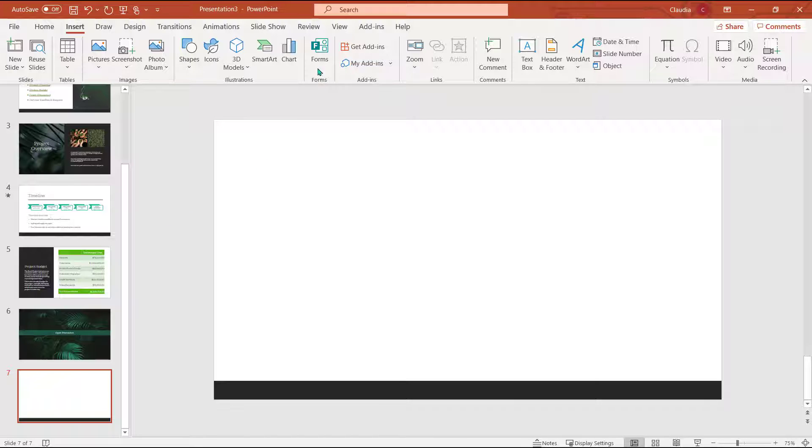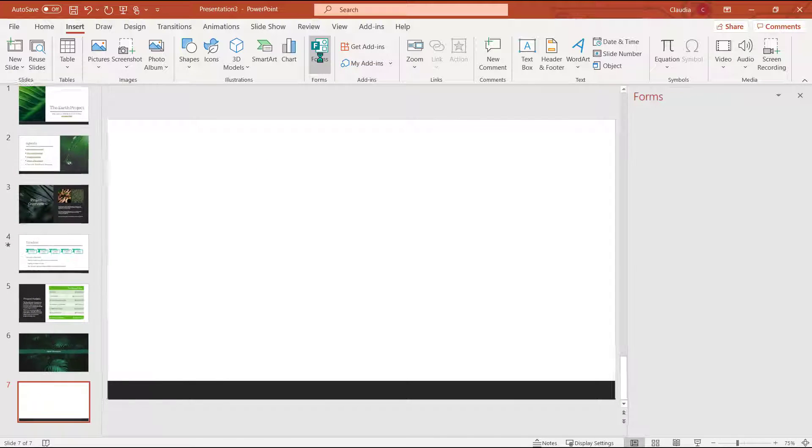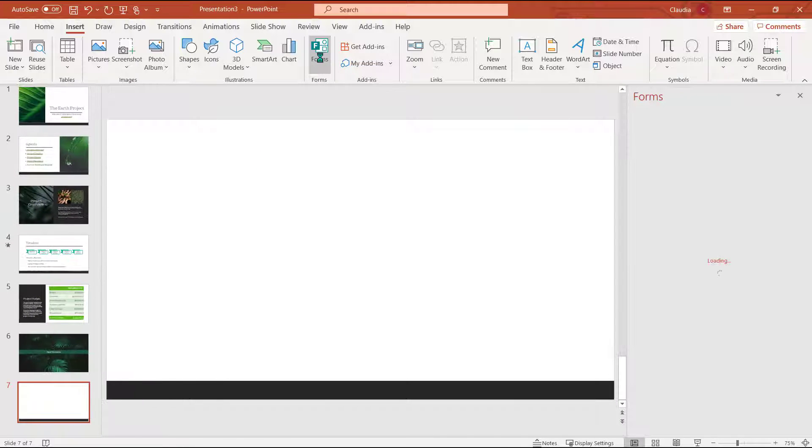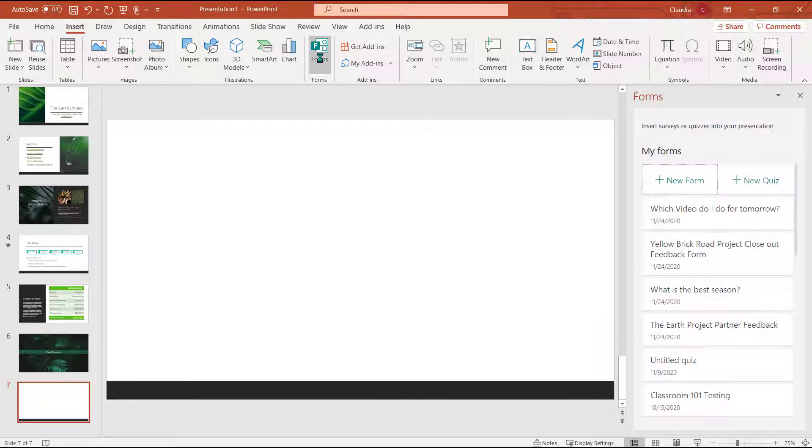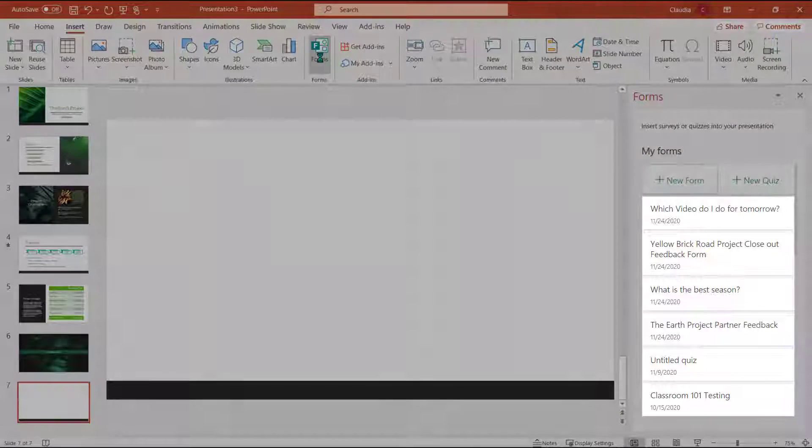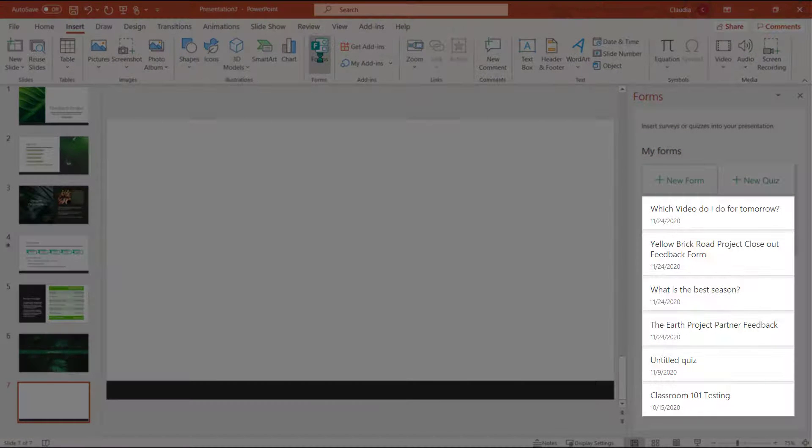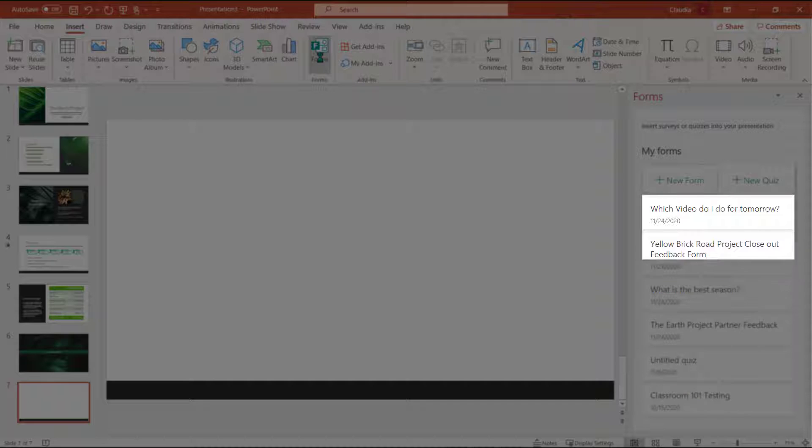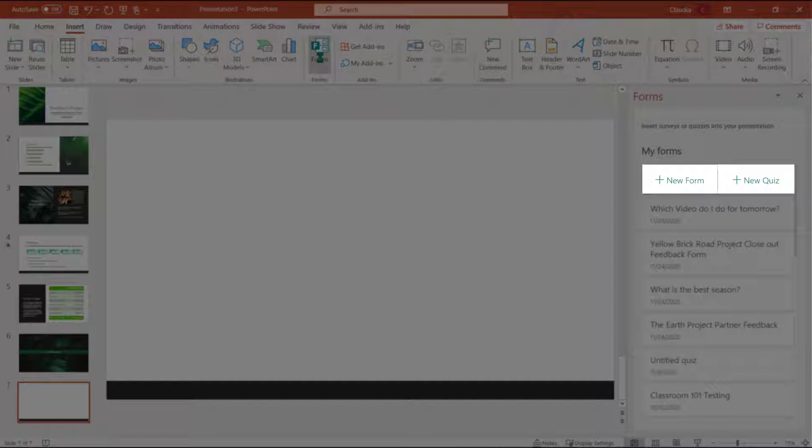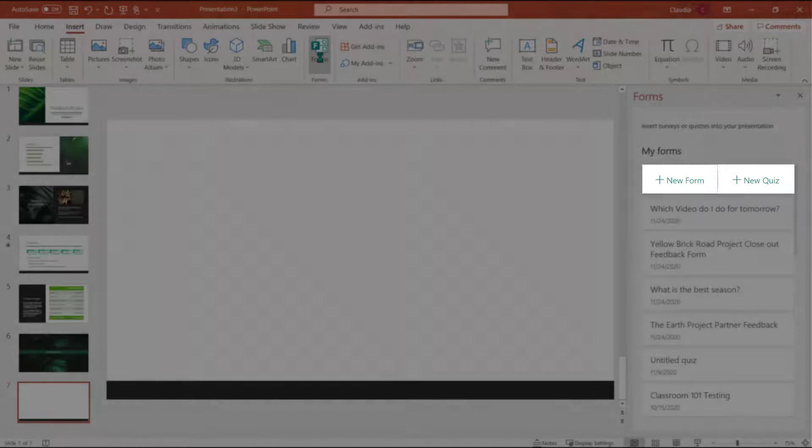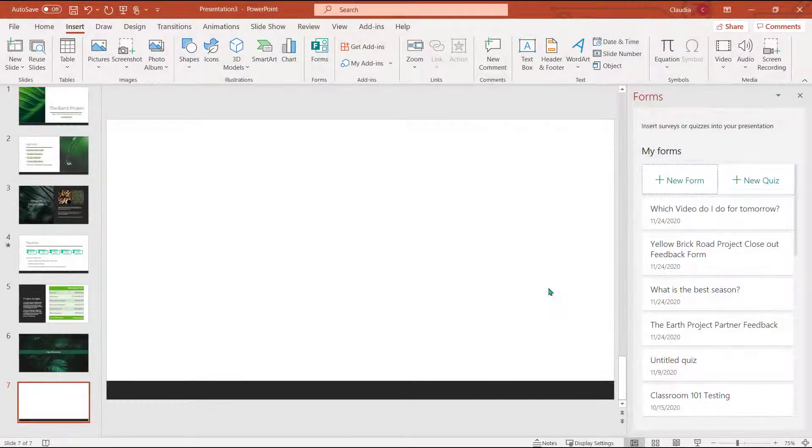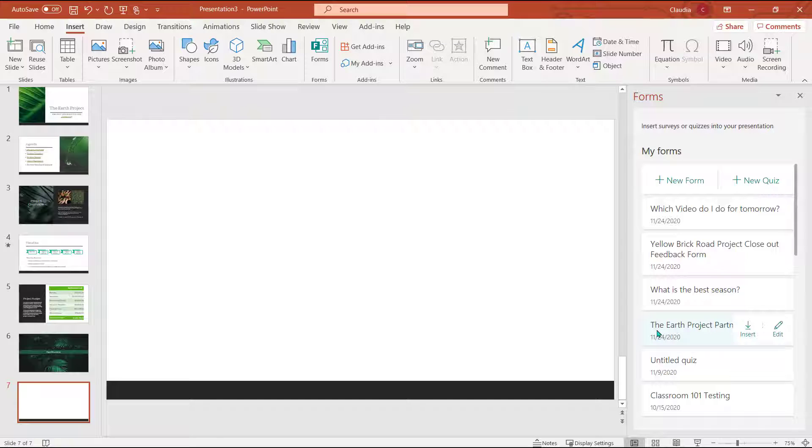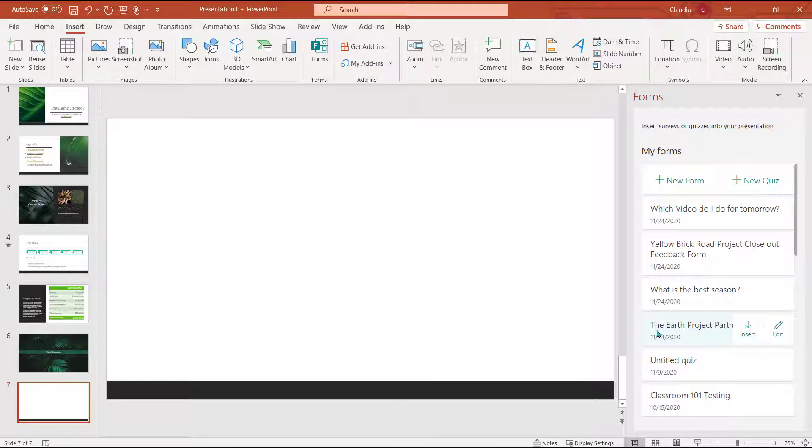From the insert tab I'm going to choose forms. I can select from a list of forms and quizzes I've previously created or I can create a brand new one from here. I'm going to select the earth project partner feedback form that I've already created. I can edit from here as well.